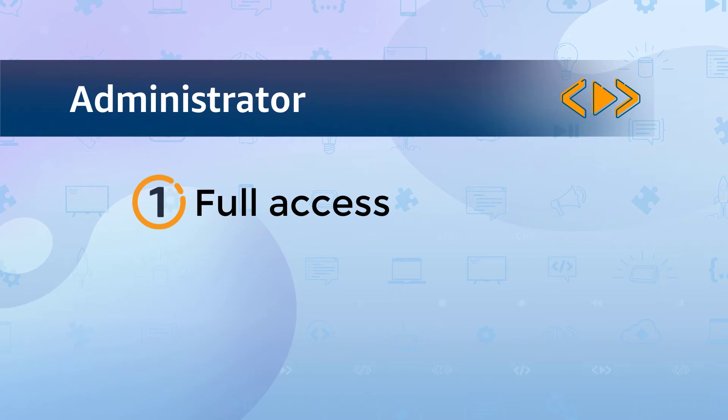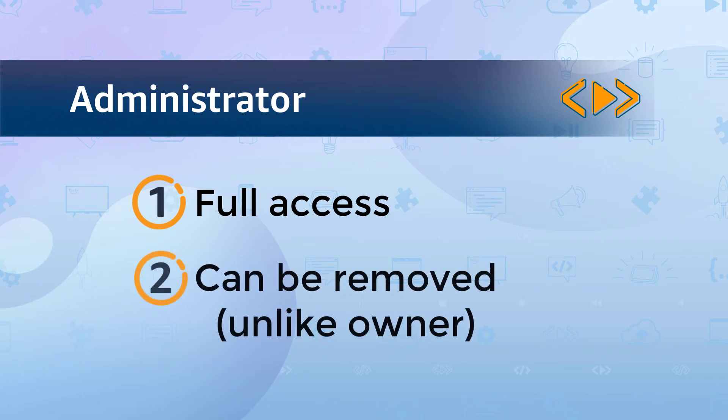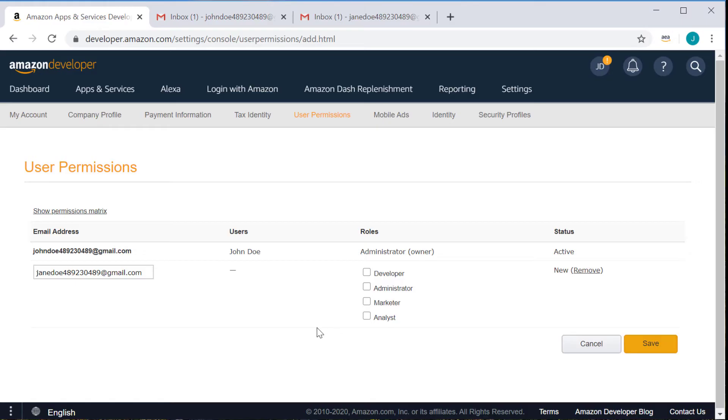The only difference between the owner account and regular administrators is that the owner account cannot be removed from the developer account, whereas regular administrators can be. This is the only role that can access the user permissions tab that we've been discussing and add and delete users. The other three roles have much more limited permissions than the administrator role.